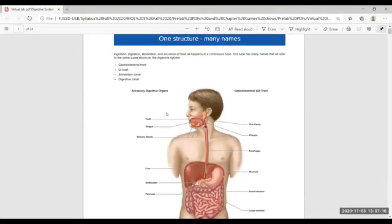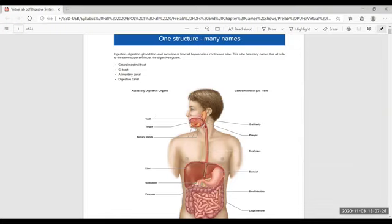The digestive tract or alimentary canal organs can be divided into two groups. All digestive organs are either part of the tract or canal, or they are helping organs — accessory organs.